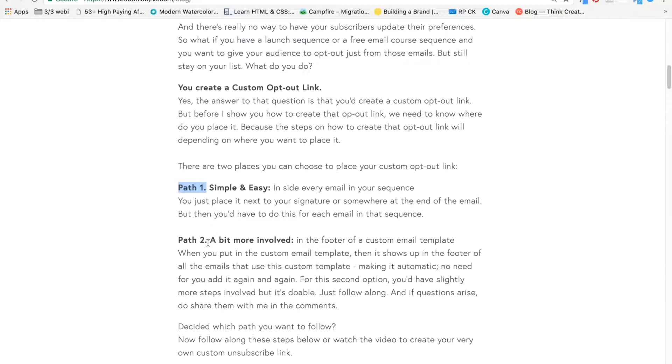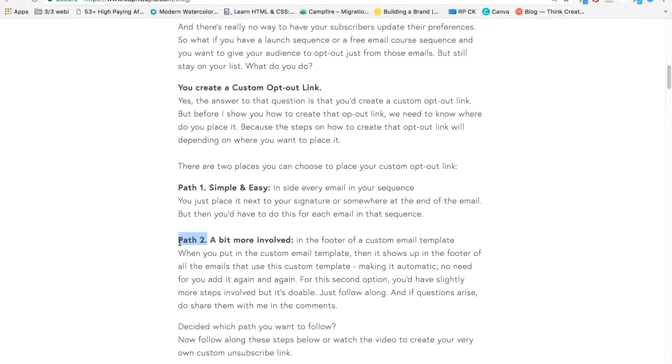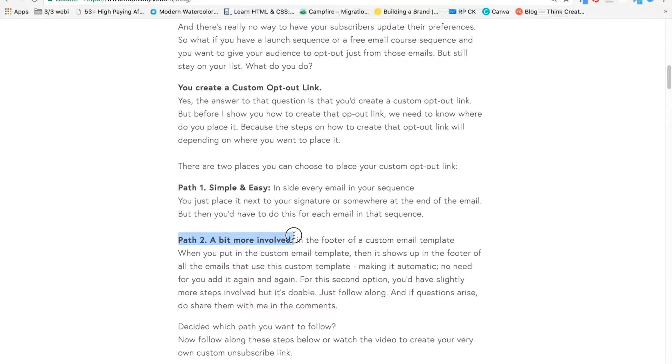But path two is if you want to have it as a standard in all your emails. So if you have 25 emails inside a sequence, it can get pretty tedious to go in and set it up for each email. You can do it, but there is an automated way to do it, and that's path two. That involves putting this custom opt-out link inside a custom template. I will show you how to do that in video 23. But in this video, I'm going to show you the quick and easy path one.